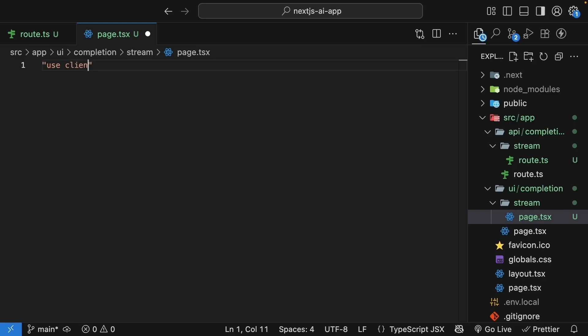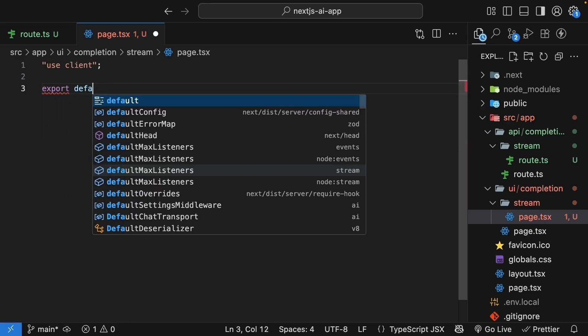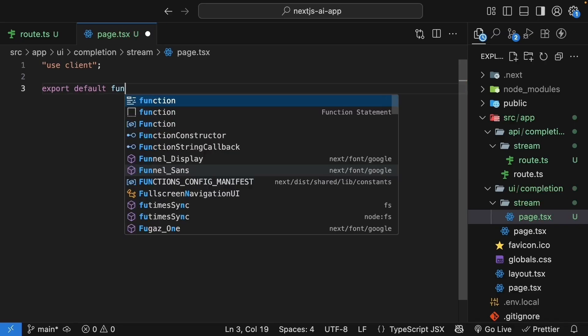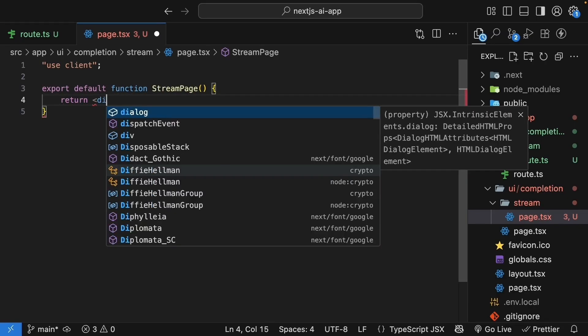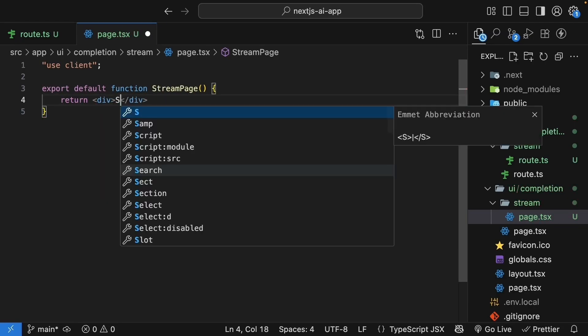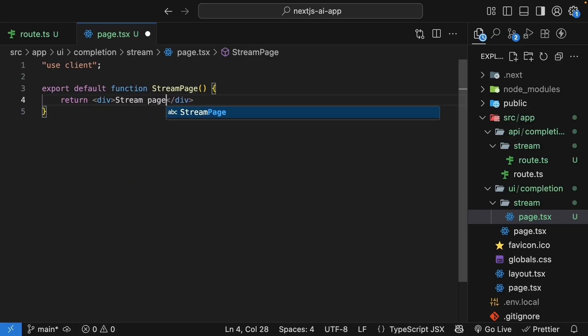Let's start with the basic component structure. Use client directive, since this is going to be a client component. Export default function stream page, with a simple div that says stream page.